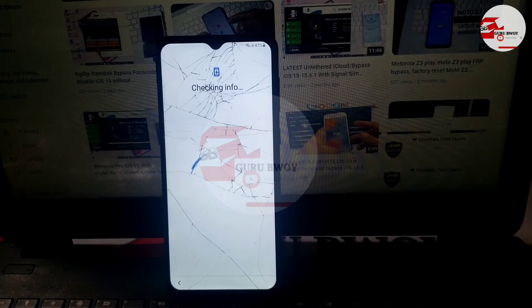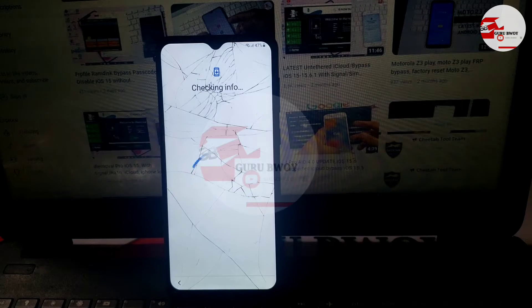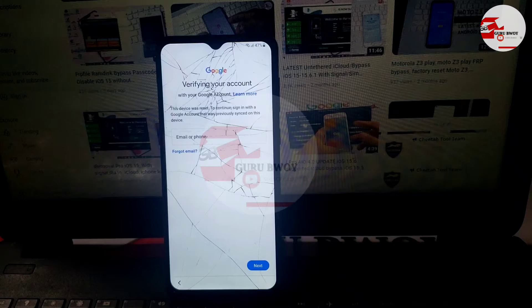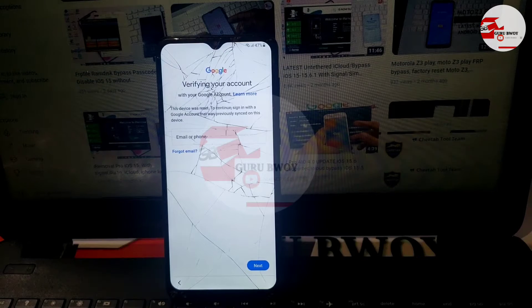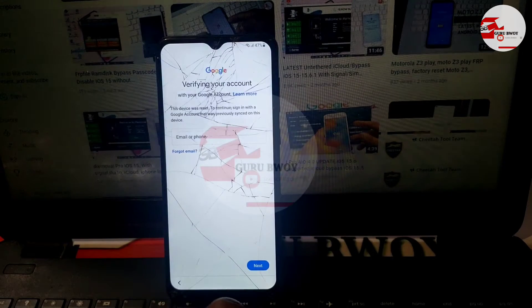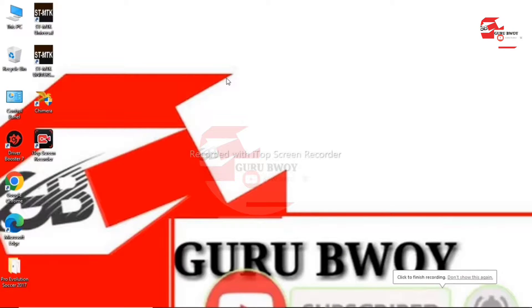When you proceed, you will be prompted to verify your previous Google account. If you know your previous Google account, you can input it and click Next to unlock your device. In this case, if you do not know your previous Google account, follow this video to the end. For this method, we're going to use the computer.